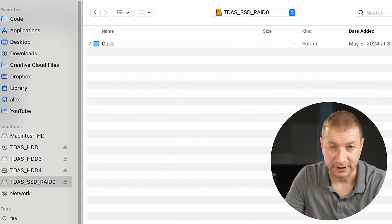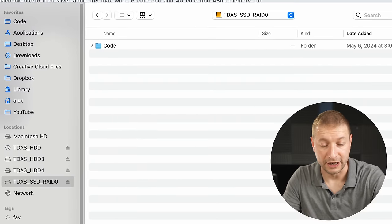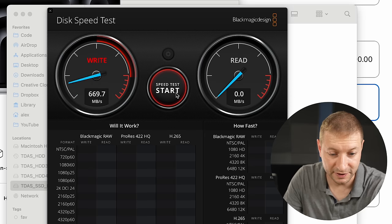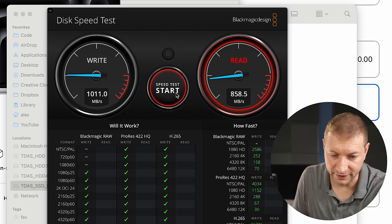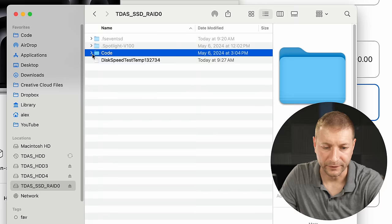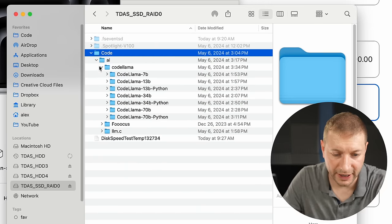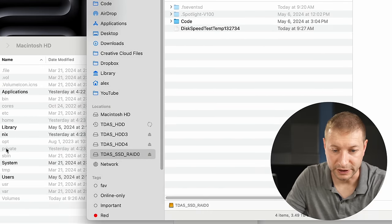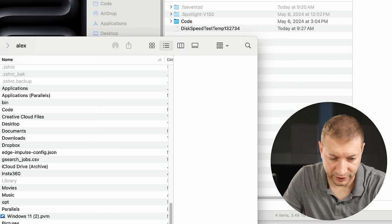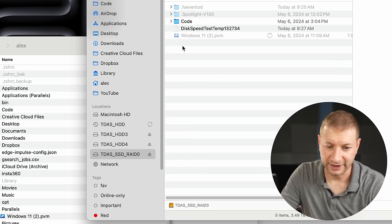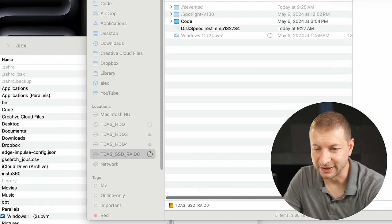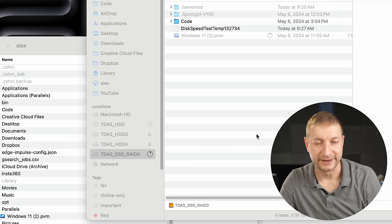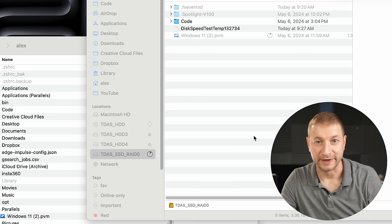This right here is the RAID SSD — four drives all combined into one virtual drive. It's not nearly as fast as the internal drive on the MacBook Pro, but it doesn't need to be. I'm getting 1,000 megabytes per second write and almost 900 read. This is where I have my code and my virtual machines. Here's my Windows 11 machine — that one is 140 gigabytes by itself, and running it right off the drive can save me space.